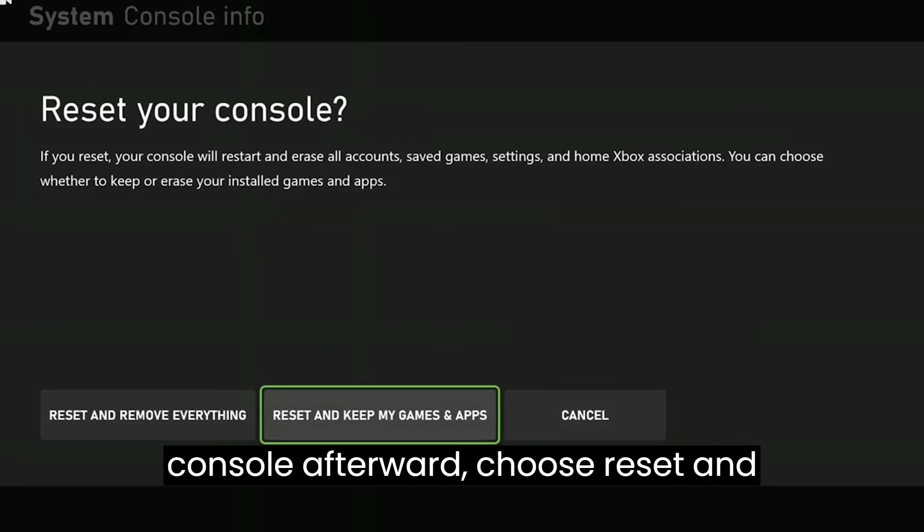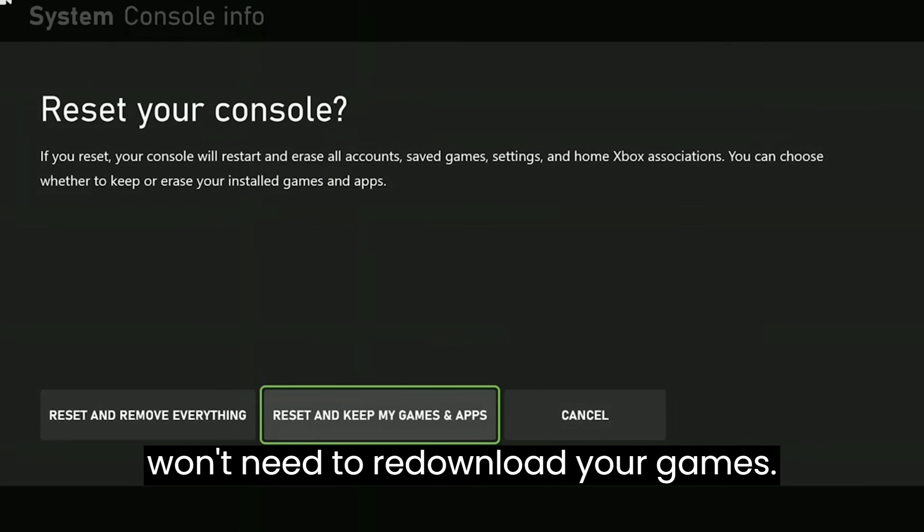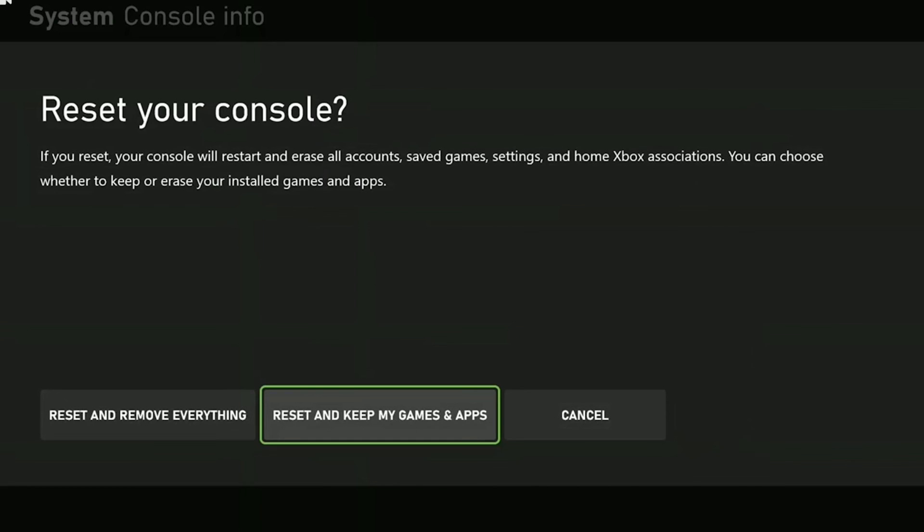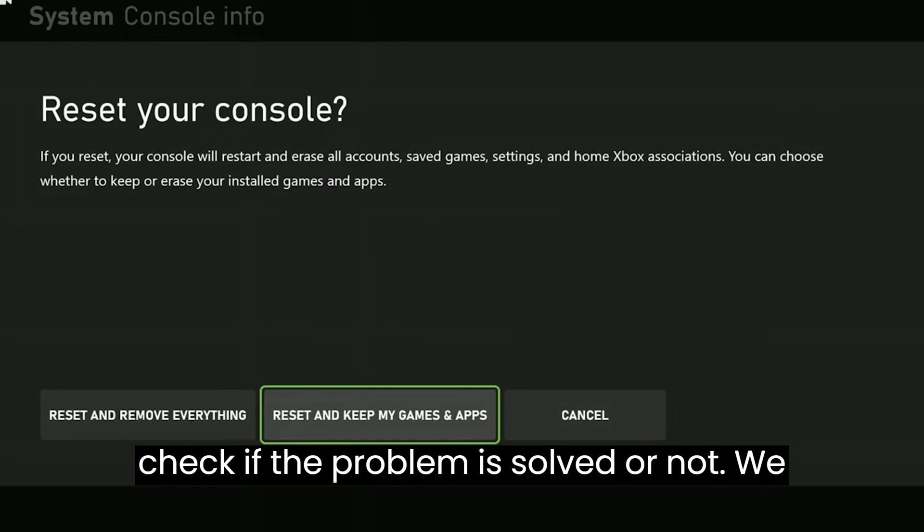Afterward, choose Reset and Keep My Games and Apps. This way you won't need to re-download your games. After resetting your console, you can check if the problem is solved or not.